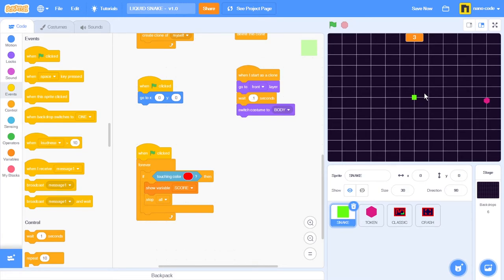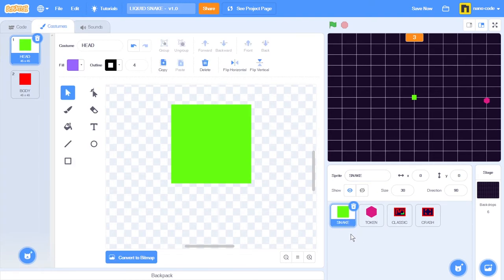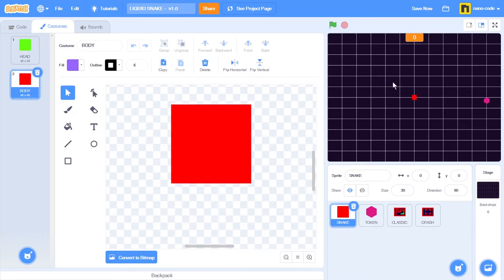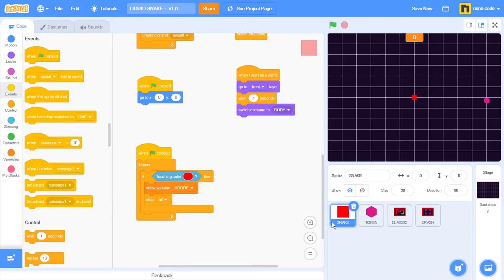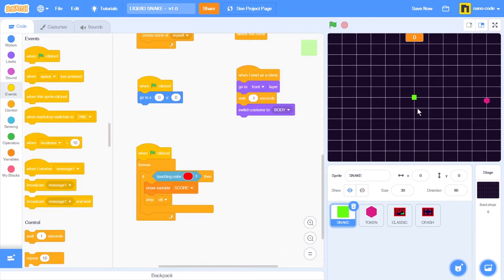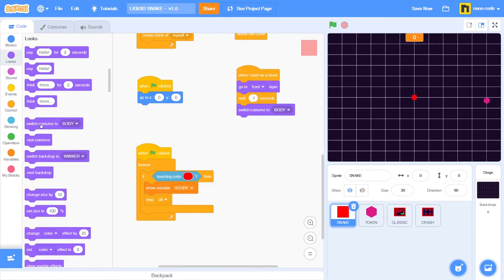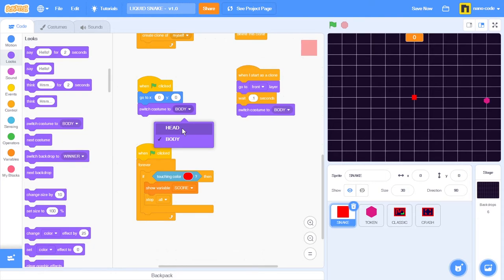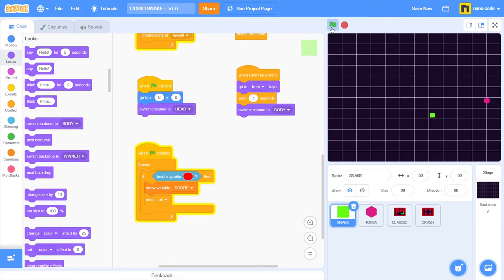Another thing I'd like to set at the beginning of the game is the costume of the sprite — the snake. I always want the game to start with the head costume. Because if I change it to body and start a new game, the game stops immediately because the sprite is touching the red color. So let's go to costumes, change it back to head. To make sure that never happens, I'll go to looks and take the switch costume to block, making sure the initial setting is head. Now every time I start a new game, the snake will appear at the center of the stage and the initial costume will always be the head.